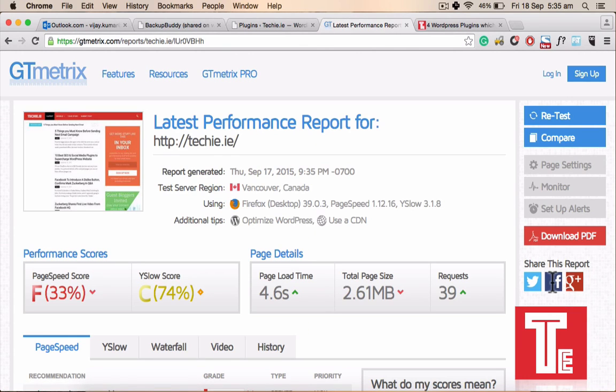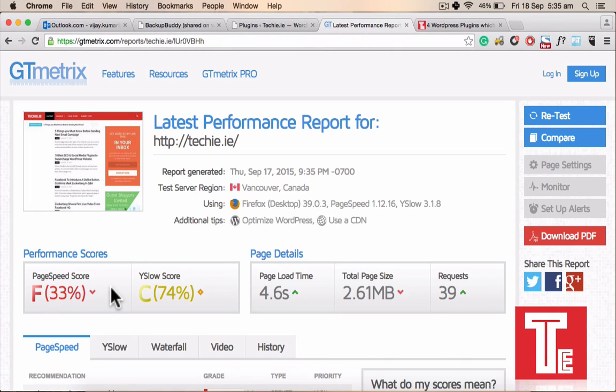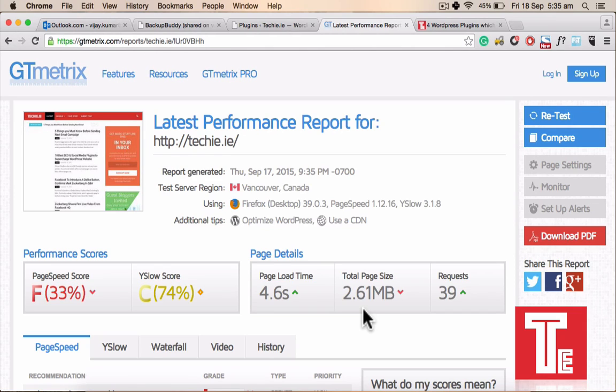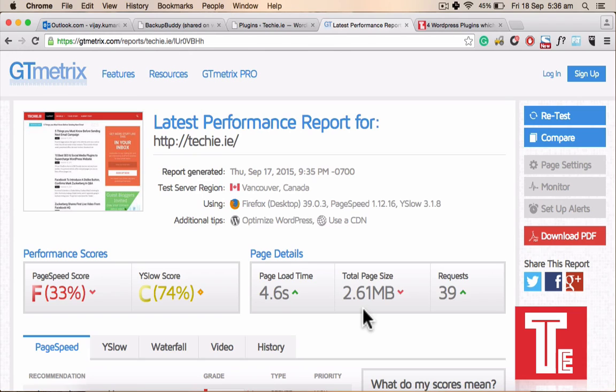So the report is completed and you see that the page score is coming as 33% which is quite low because it's showing it's very slow. The page load time is 4.6 seconds but the total size of the page is more important. When somebody is opening your website and if it's not on a fast internet connection, because the server is a different thing, but if the internet speed is not that high it will take more time to load.